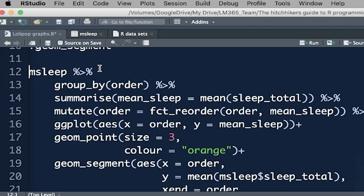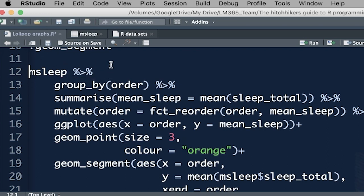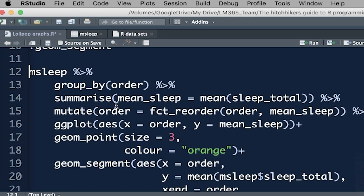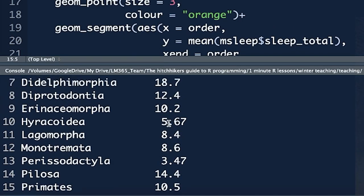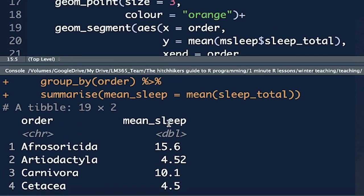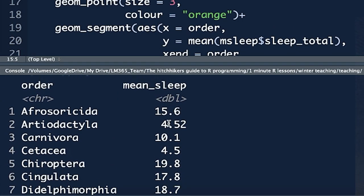As is always the case with the tidyverse, we start off with our data object, in this case msleep. The pipe operator simply says and then, and it pipes that data object into the next line of code. The first thing we're going to do is we're going to say group_by, and we want to group by order. The group_by function works very nicely with the summarize function, and the easiest way to understand how these things work together is just to look at it, and I'm going to show you. So we've said group by order, then summarize, create a new column called mean_sleep, and inside that column for each of the categories of order, we're going to have the mean total sleep.